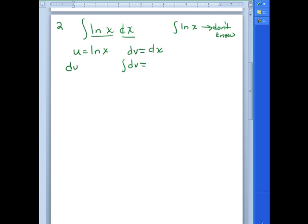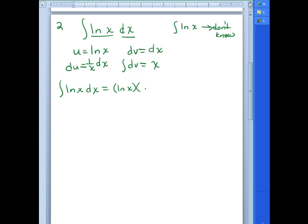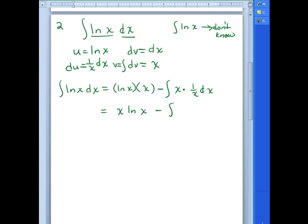Taking the derivative of ln(x) gives dU = (1/x) dx — don't forget that dx on dU. The integral of dx is simply x, so V equals x. Now we follow our formula: the integral of ln(x) dx equals U times V, which is x·ln(x), minus the integral of V·dU, which is x·(1/x) dx. The x's cancel, so it becomes minus the integral of dx.